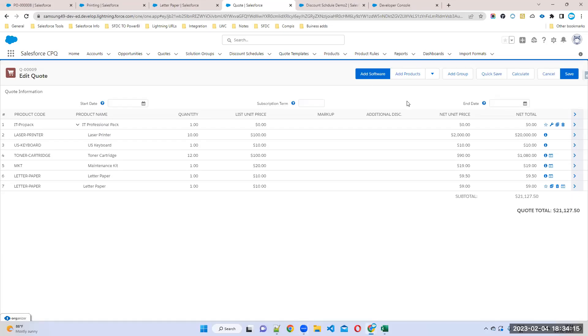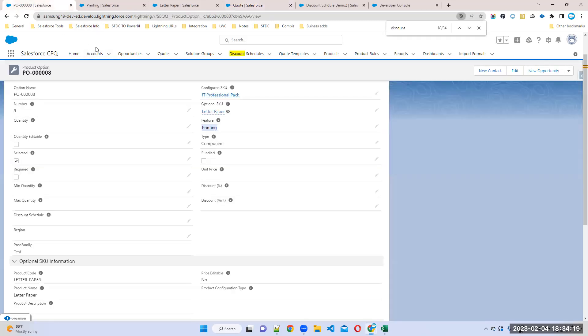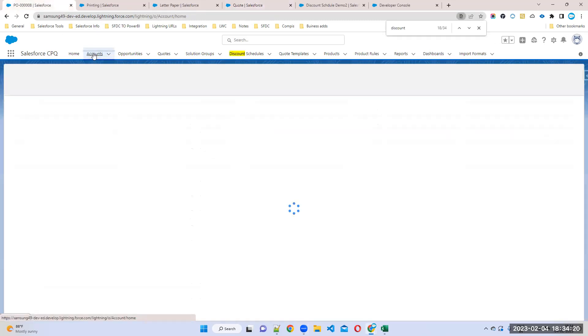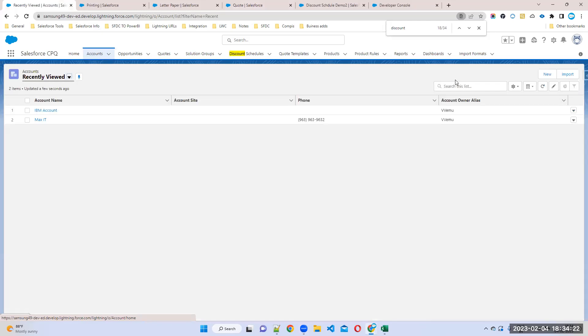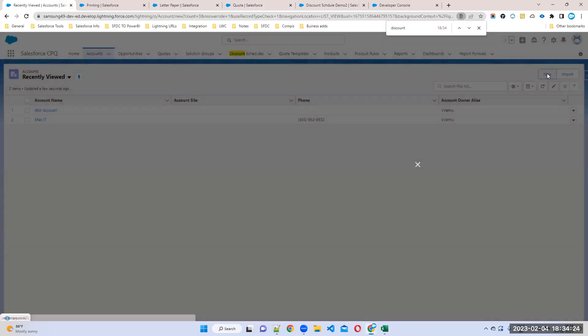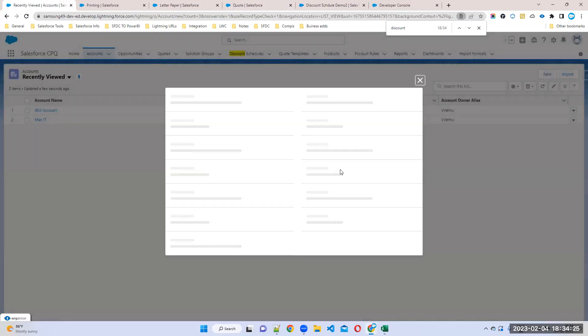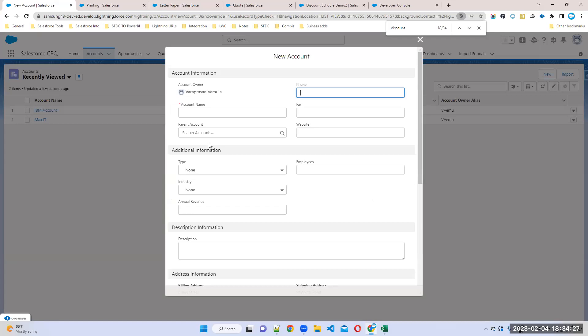Okay, so now we can try to apply this discount at the account level. How can we apply it? Go to the account object and create one account. For example, the account name is Vegeta Before Market.